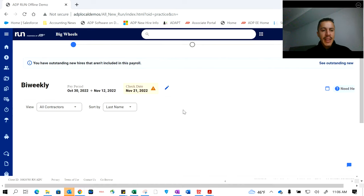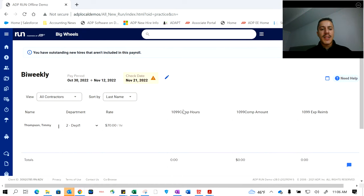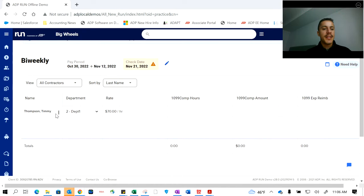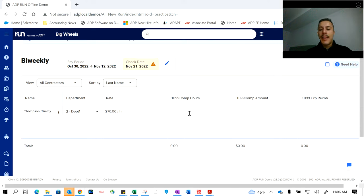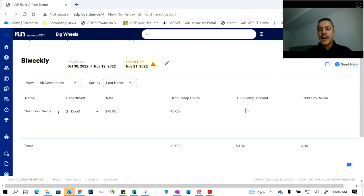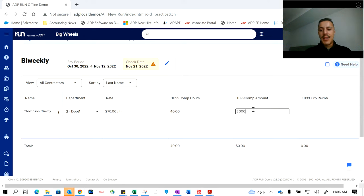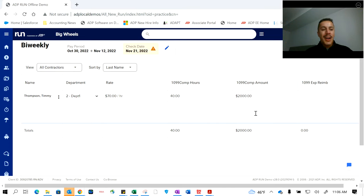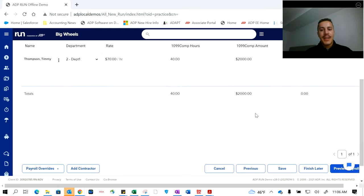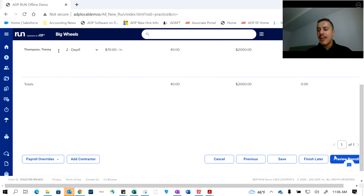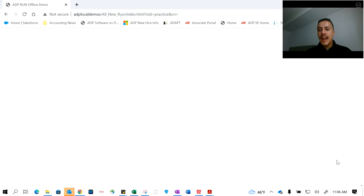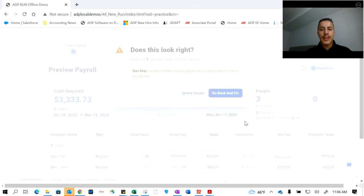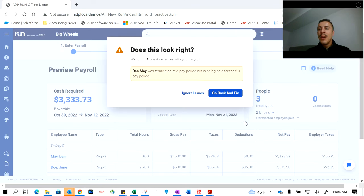Now we're getting into 1099 contractors. We have Timmy Thompson at a rate of $70 per hour. Just like the last page, we can put in those hours manually if they're going to be varying, or any other additional flat amounts that they're going to be earning for the payroll. $20,000, that'd be nice. We'll say $2,000.